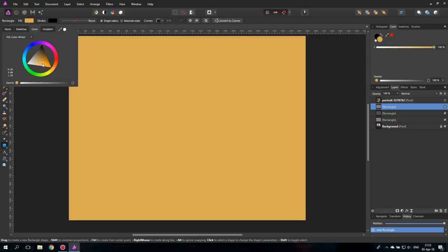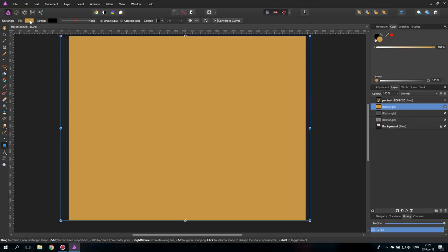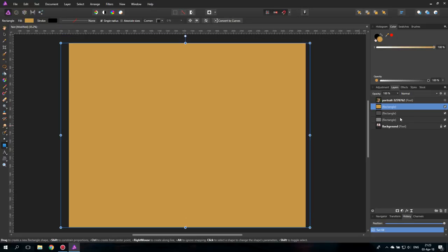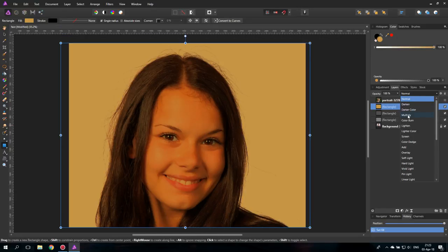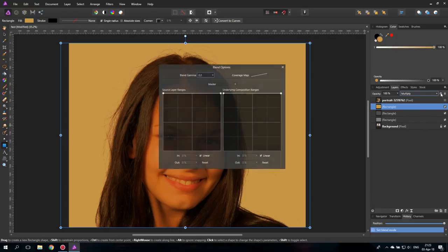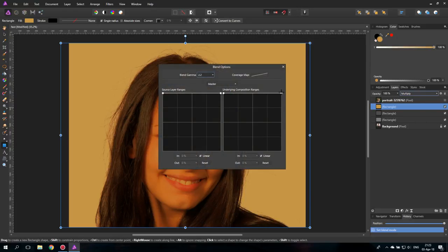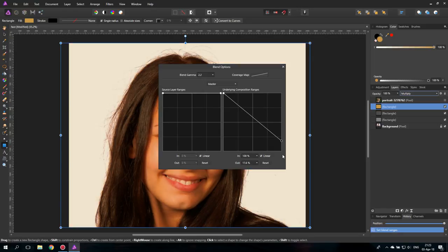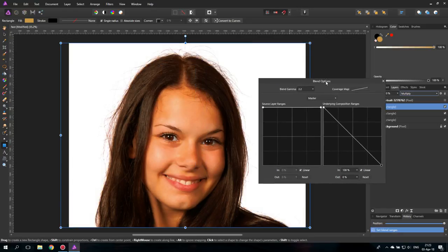Like a sand-like orange tone like this. Okay. And this time we set it to multiply. And again, we use the blend ranges.